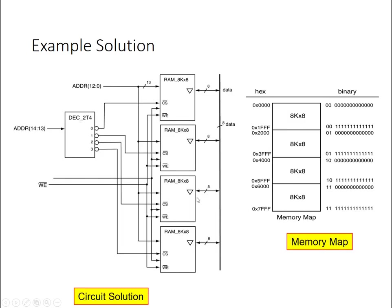So the circuit will look very similar. I have four rows for these 8k by 8 chips. The outputs, the input bus, the data bus is connected to the same for all of these.